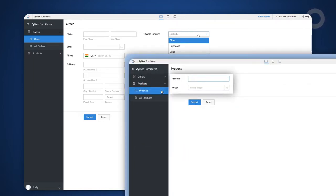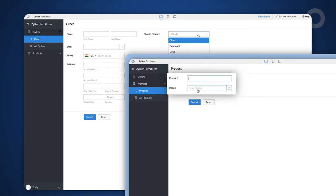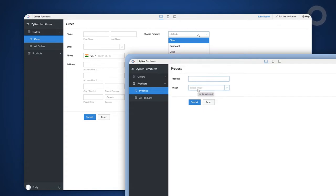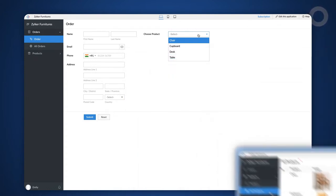The product form is used to store the image details of the products. We have an image field here where you can upload product images based on the products. This is the list of sample products that we have added to the product form.